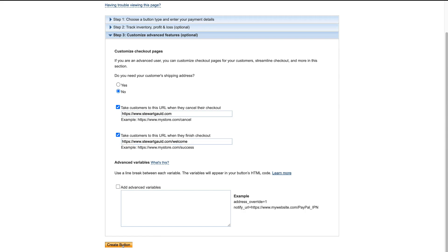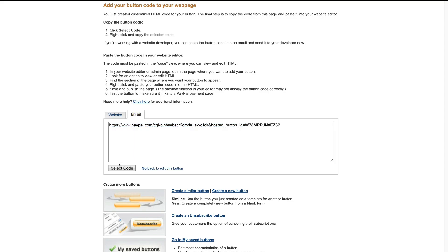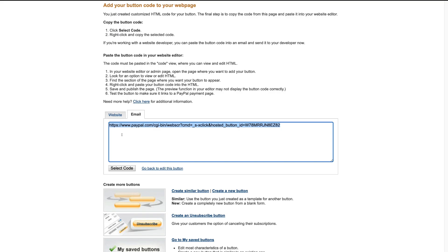After that, come down and click Create Button. We then have two options: we can select the website code by clicking Select Code, copying it, and embedding the button onto our website. Or, we can navigate over to Email, click Select Code, and use that link — embed it on our website, create our own button, or use this link in social media campaigns, organic marketing, paid marketing, and email marketing to drive sign-ups to your recurring payments subscription plan.